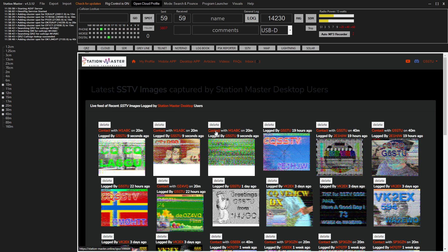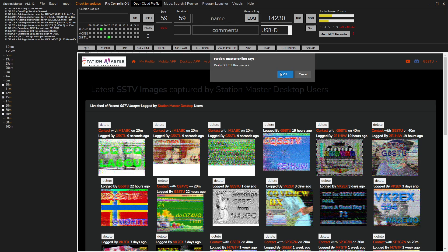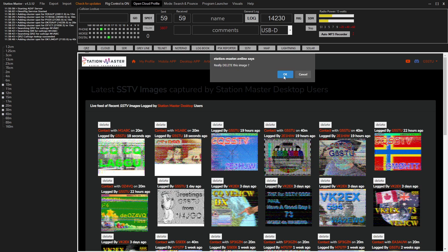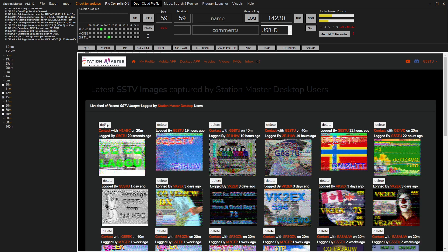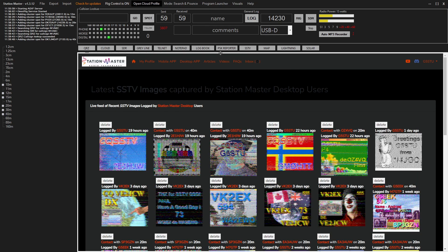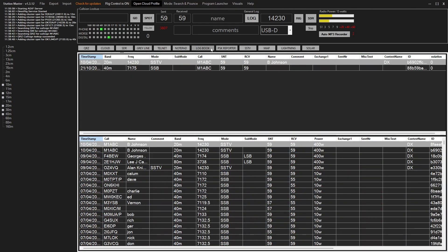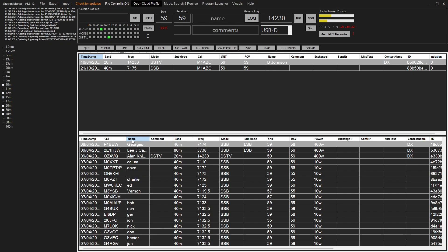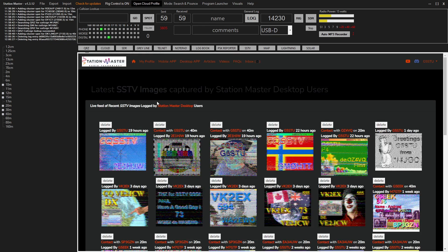Obviously this is just a test so I'm actually going to delete those. I'm also going to go to my local logbook and delete these two test QSOs that I've just done. There we go, that is it.